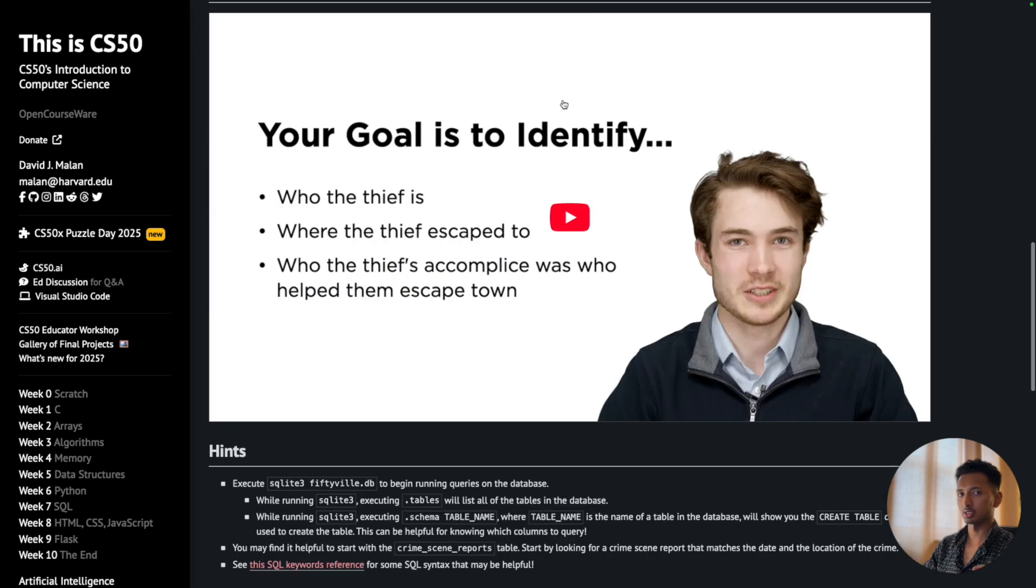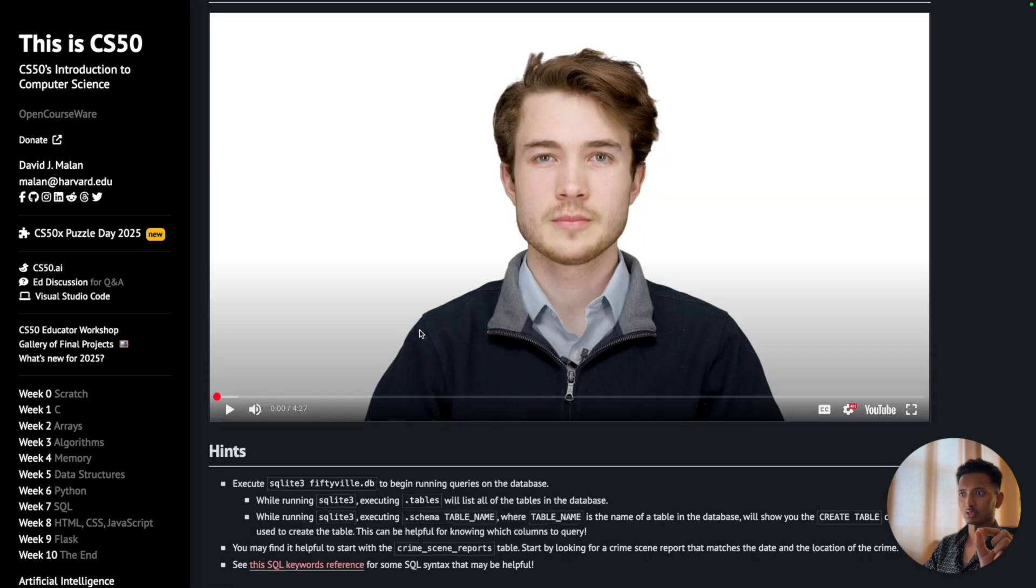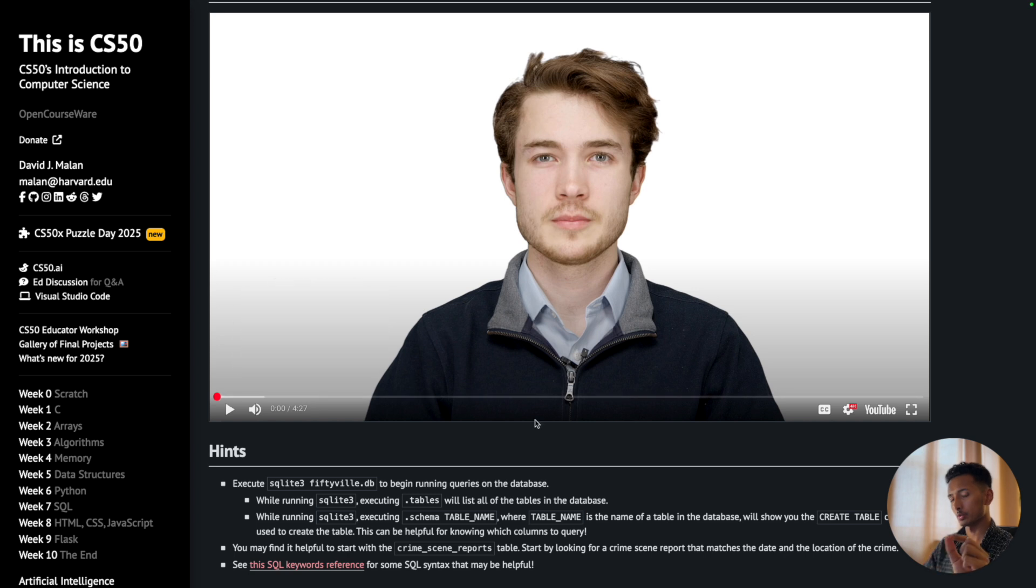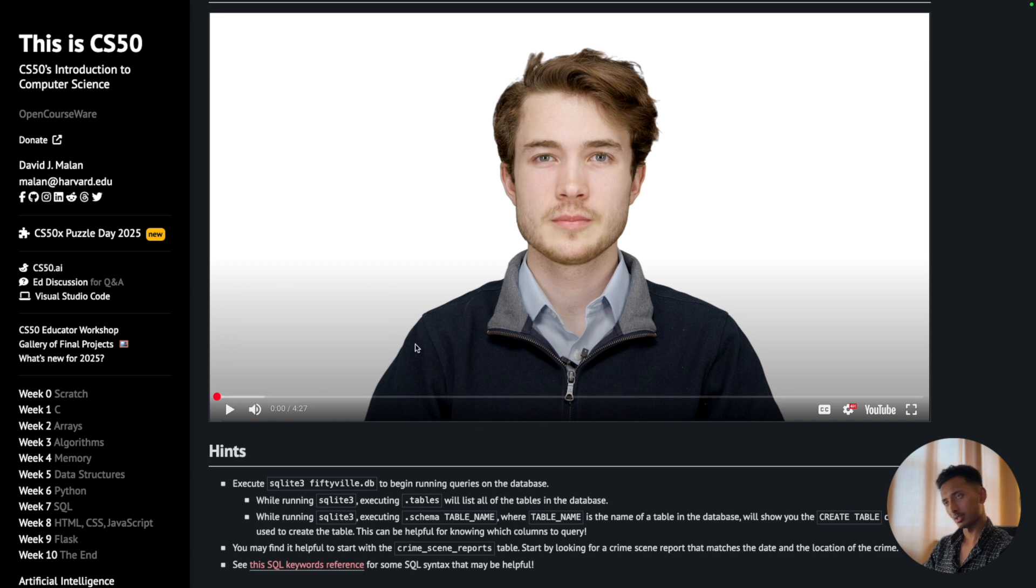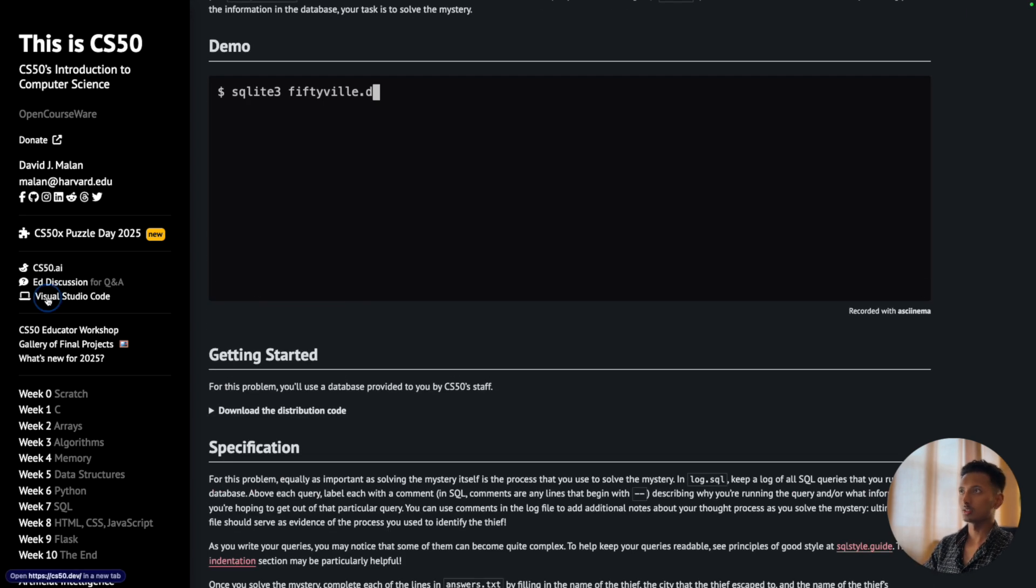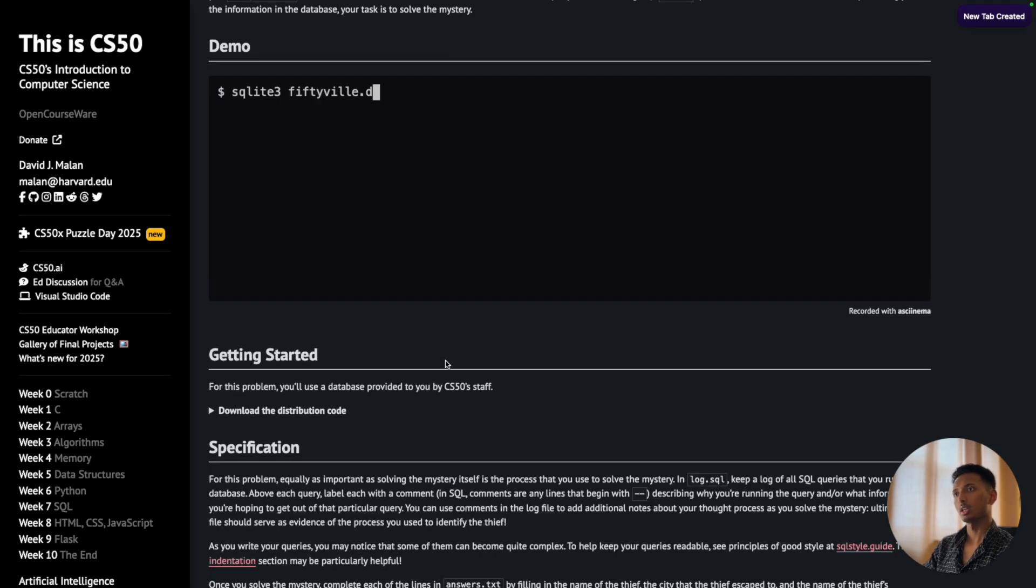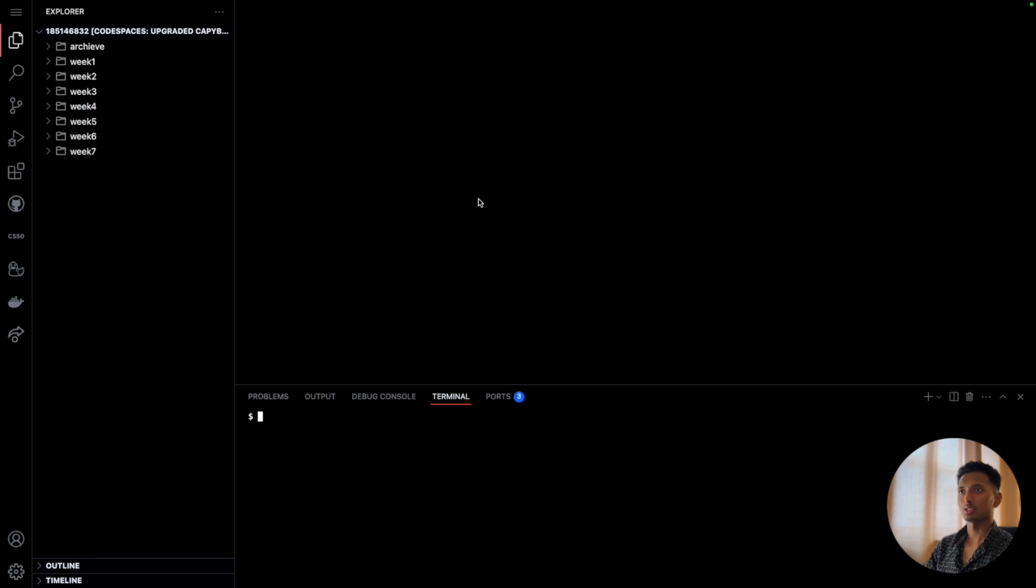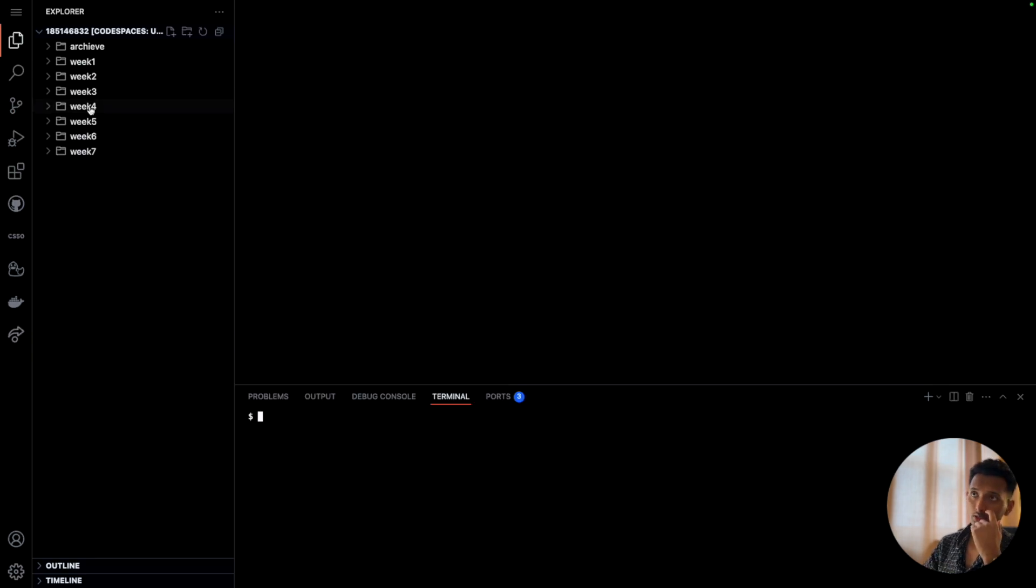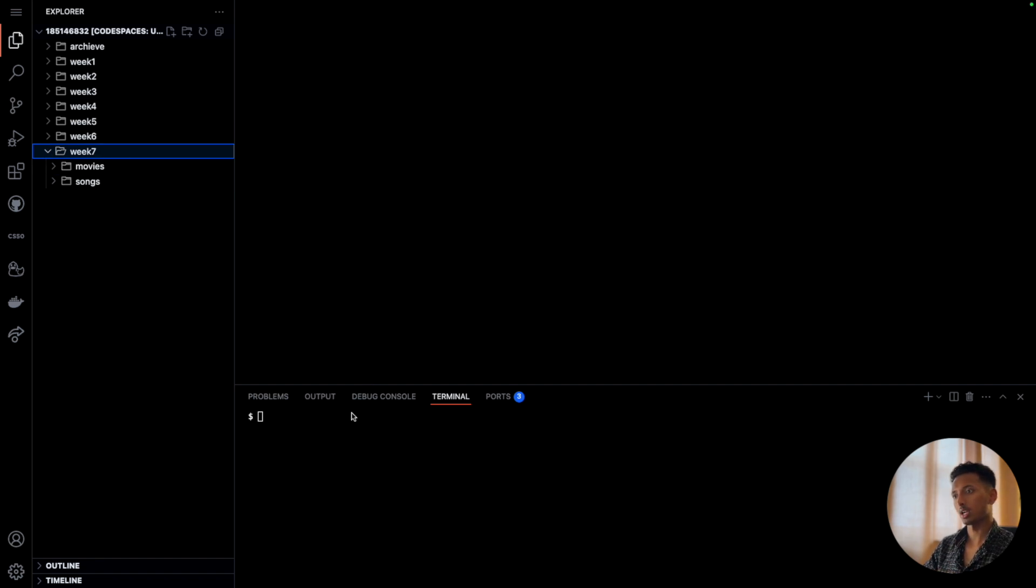Now to understand what we're supposed to do, just go down and watch this video. This video is super helpful - if you watch the entire video you will know exactly what to do. Once you've understood what is to be done, on the left there's Visual Studio Code. Control-click or command-click on that, which will open a new page. Login with your GitHub account and then you will see this screen. We have already created the folders previously, right?